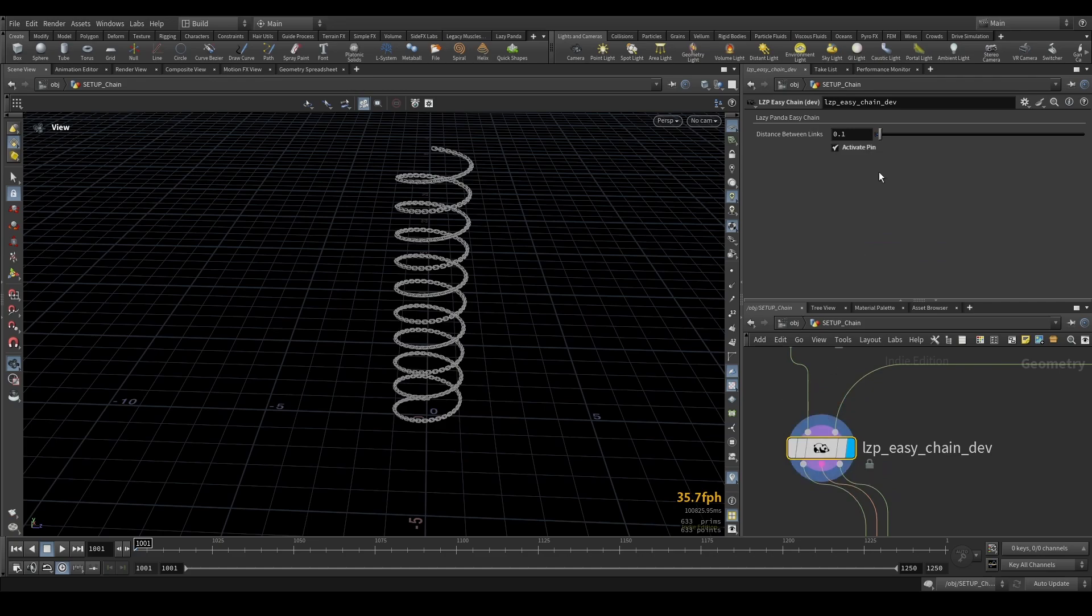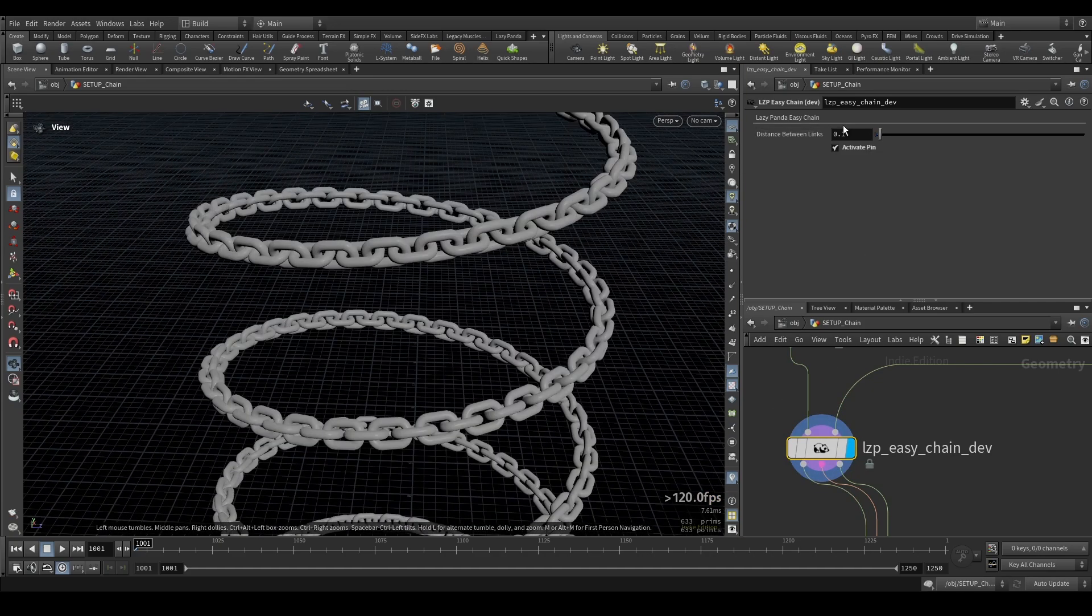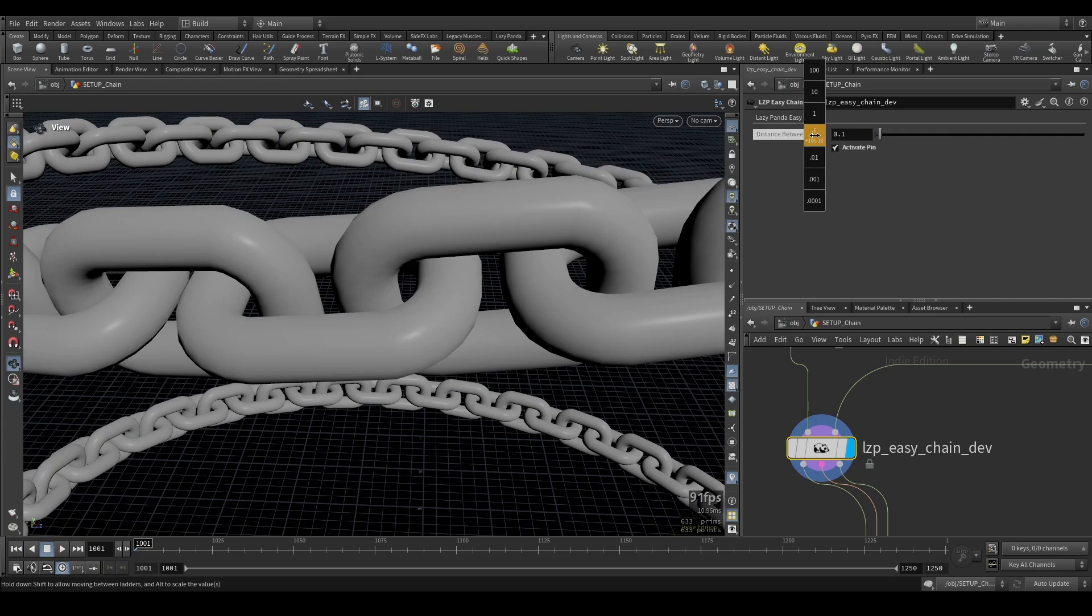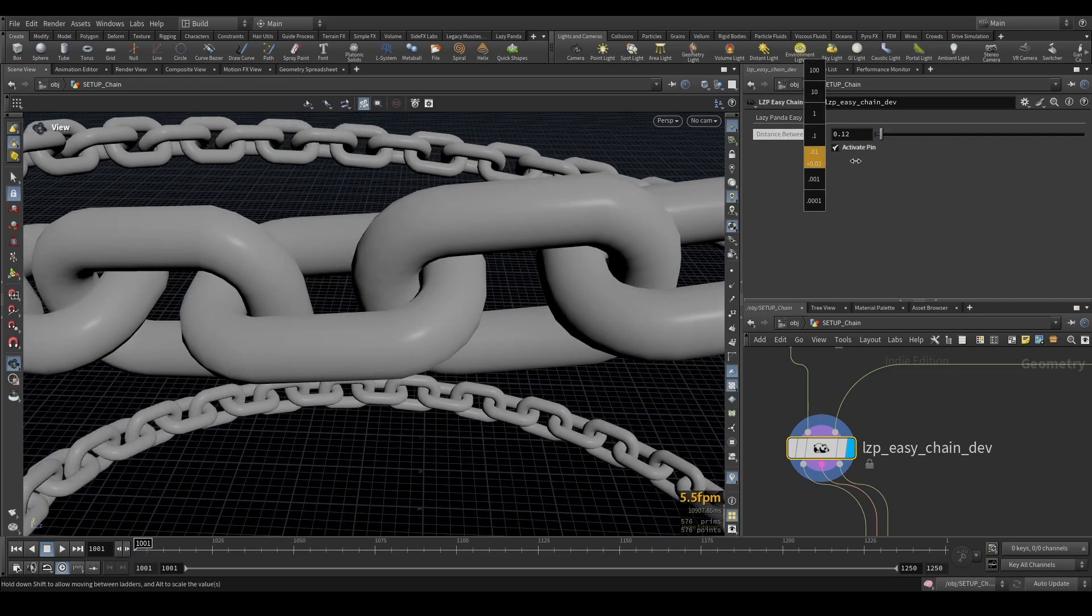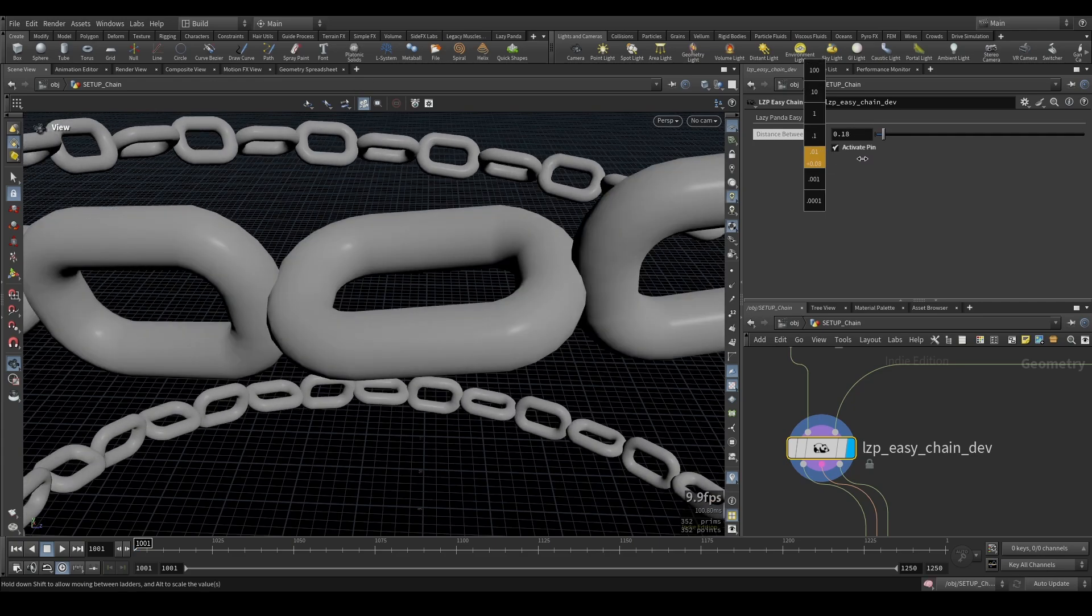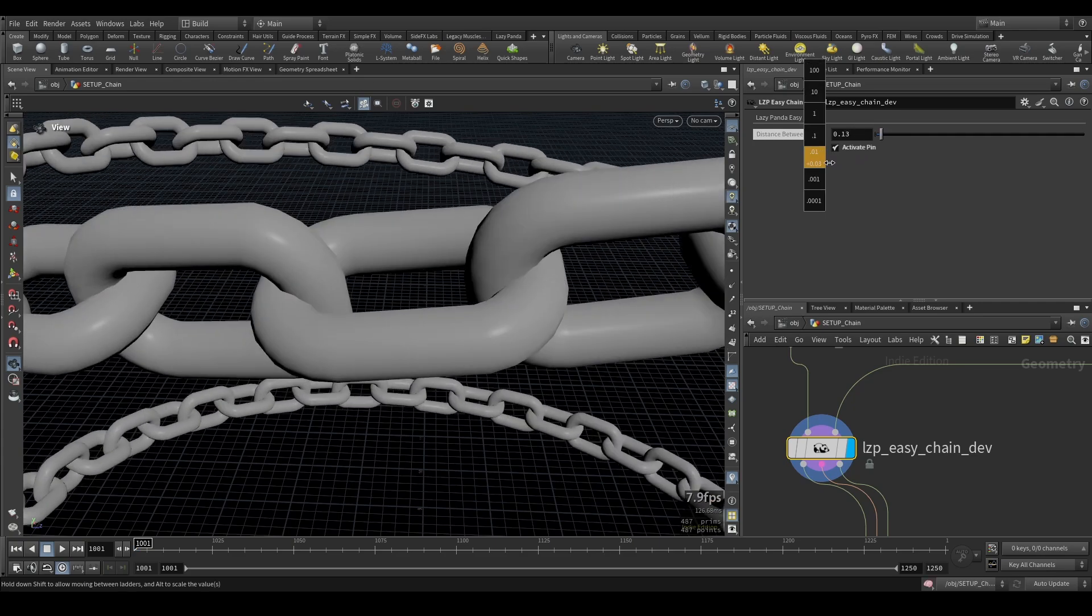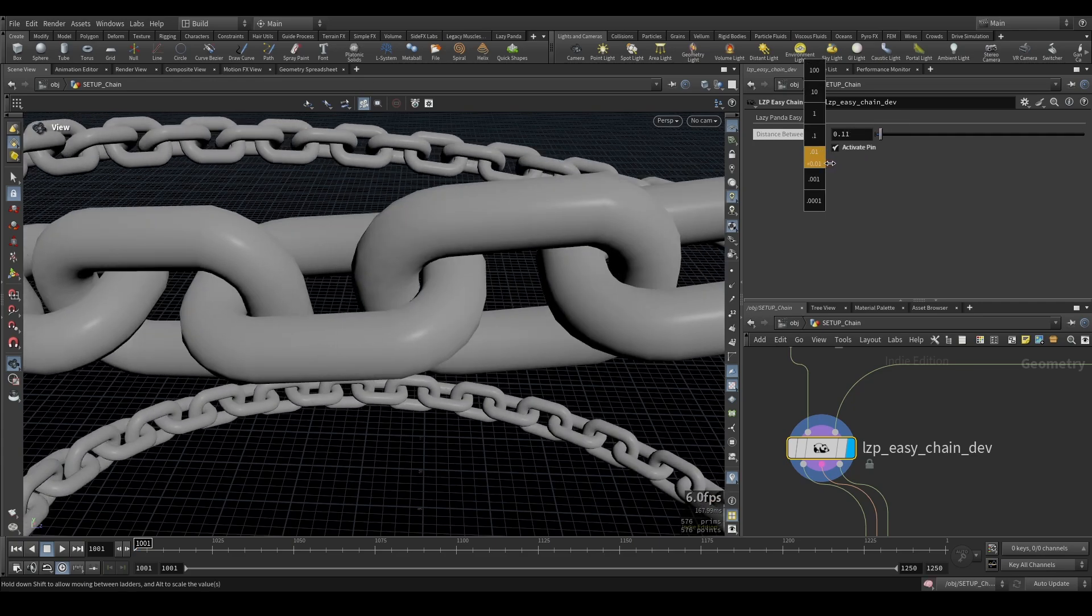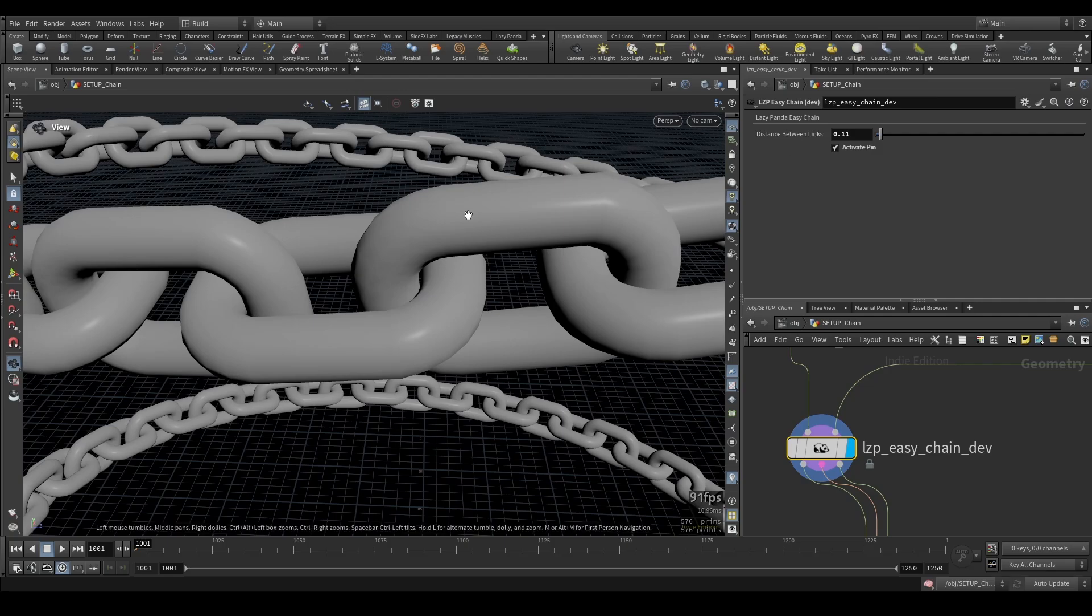You can see right now only two parameters. First one you probably don't have to touch as long as you stay with these links that make up the chain. You can see basically if I change this number here you can see this allows you to adapt for a different size.